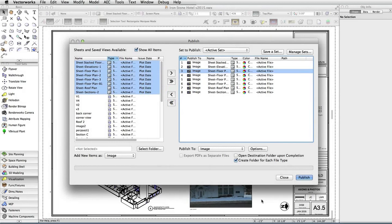It is now possible to publish both to individual subfolders, as well as one single directory. Plus, the Publish command now recalls the last used directory.